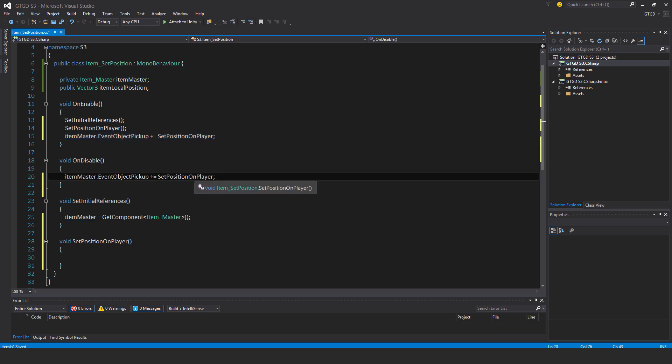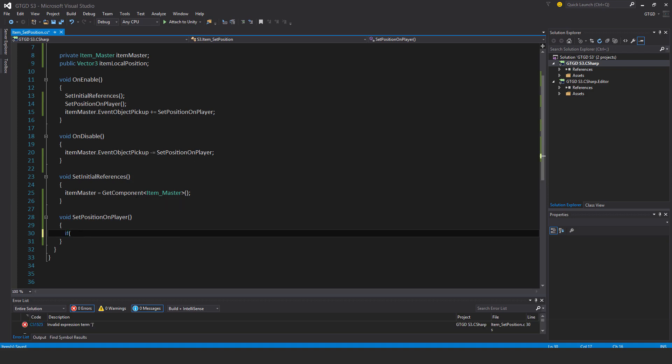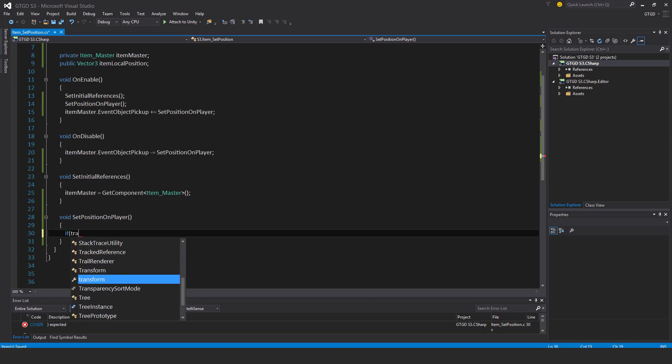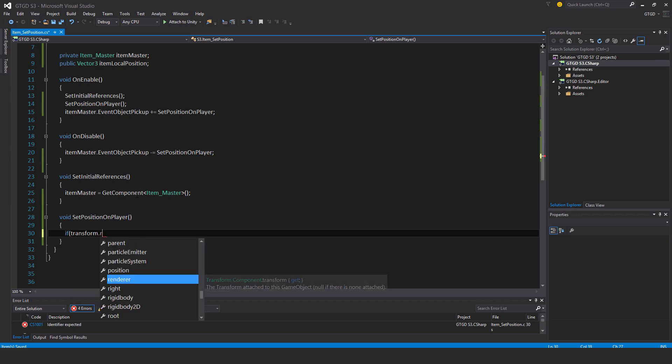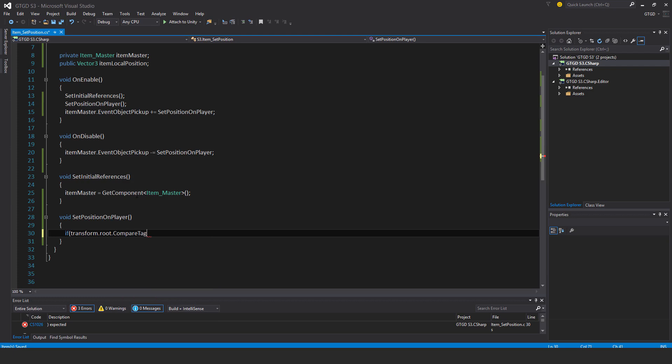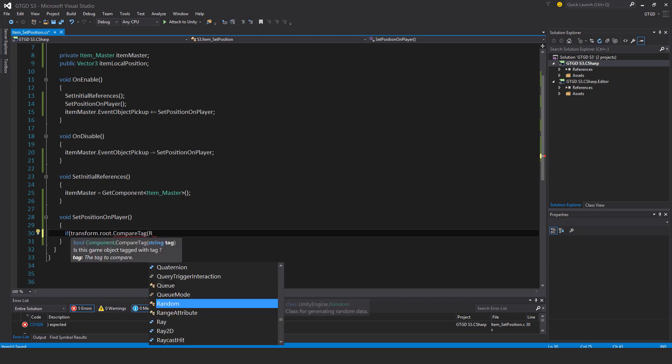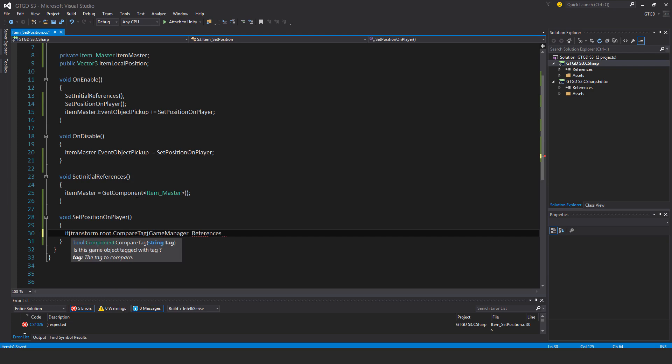Before setting the position on the player I should just check that if it is in fact on the player. If transform dot root dot compare tag, so that's the references game manager references dot player tag.